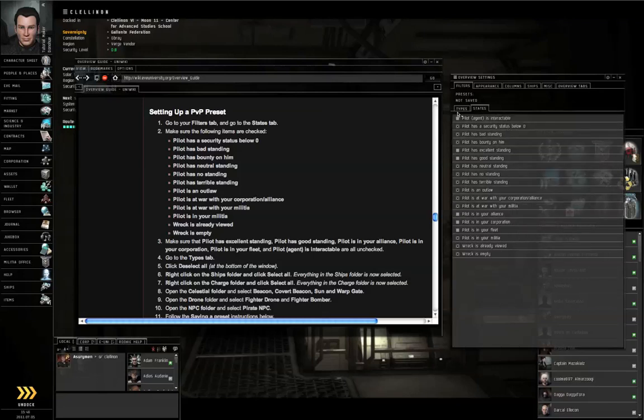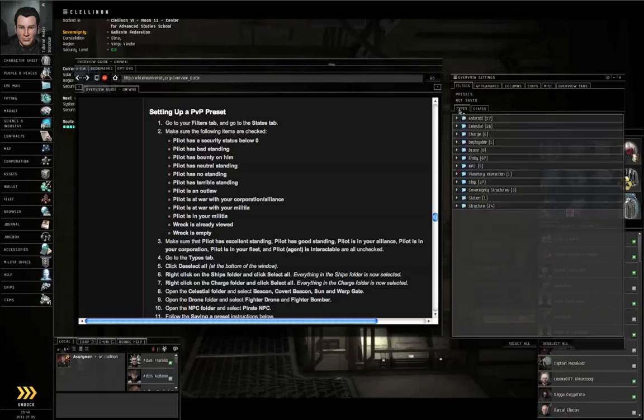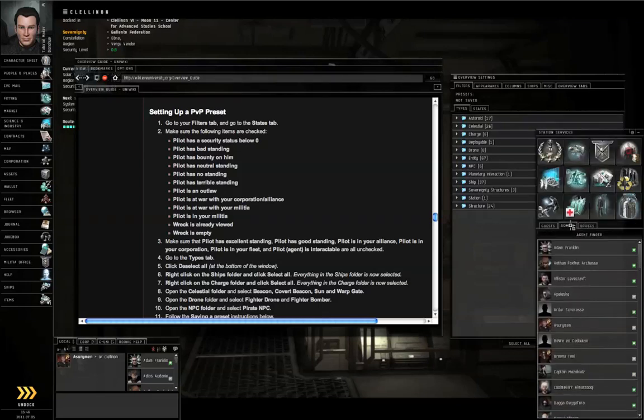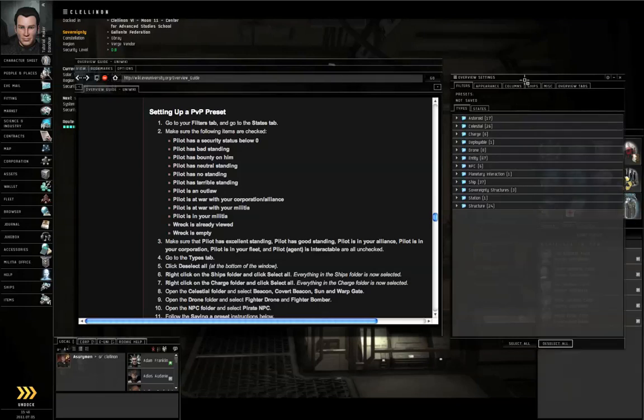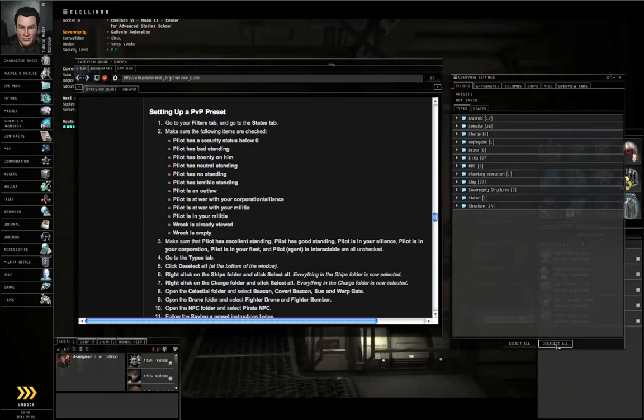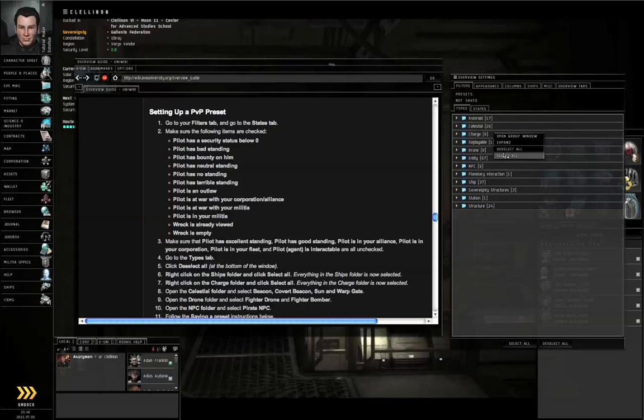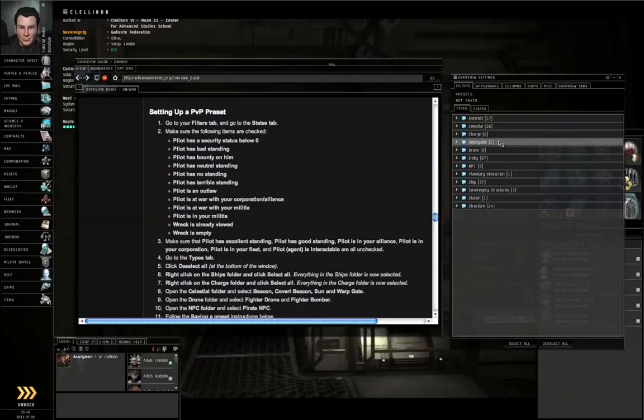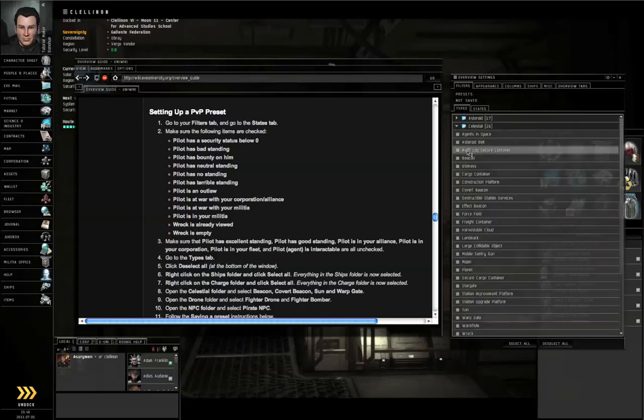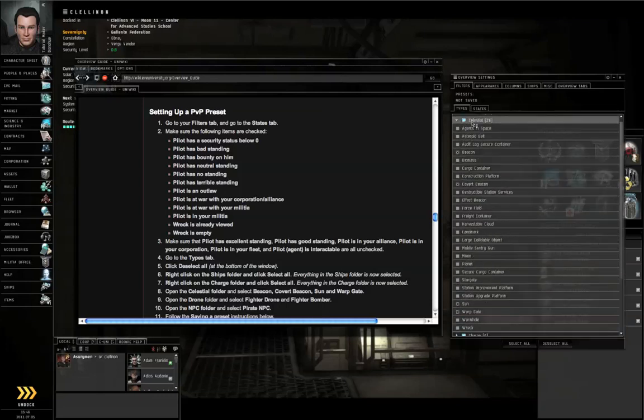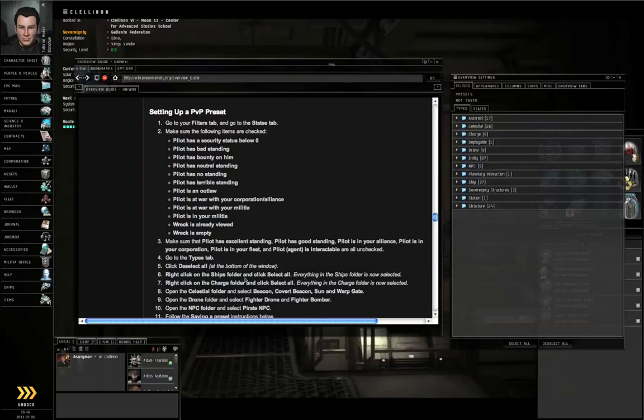Go to the Type sub tab. Click the Deselect All button at the bottom of the window. Right click on the ships folder, Select All. Right click on the Charge folder, Select All. Open the Celestial folder. Turn on Beacon, Cyno Beacon, Sun and Warp Gate. Close that folder.